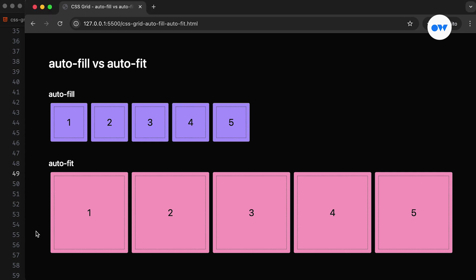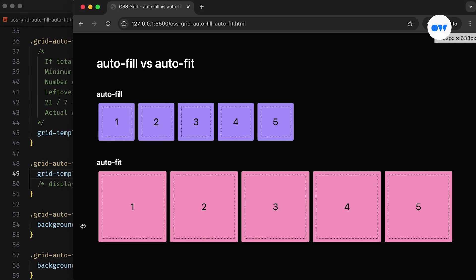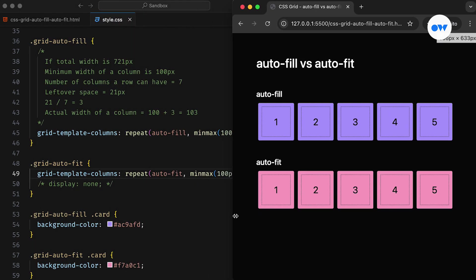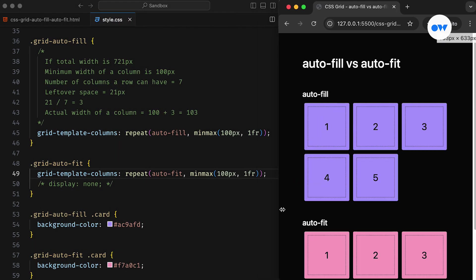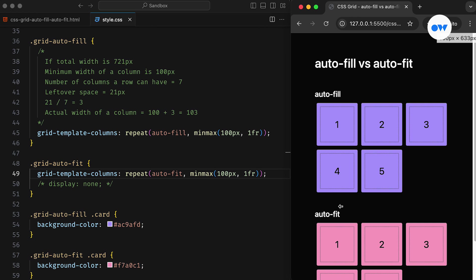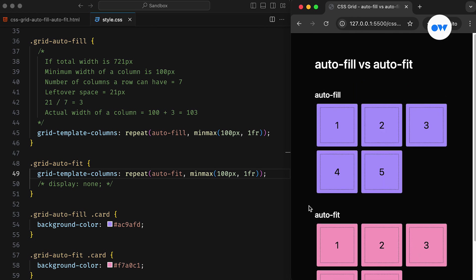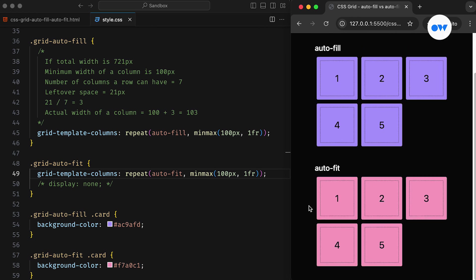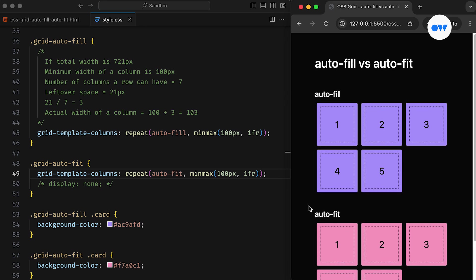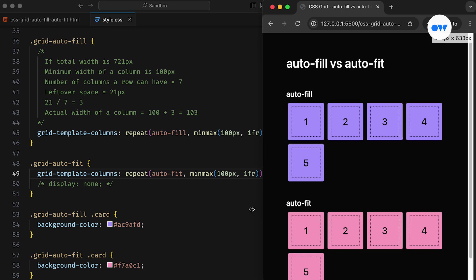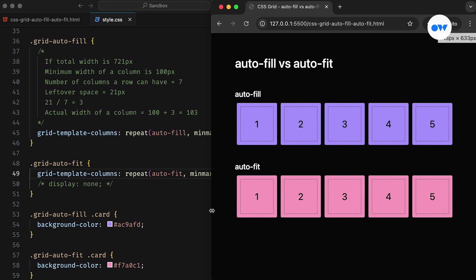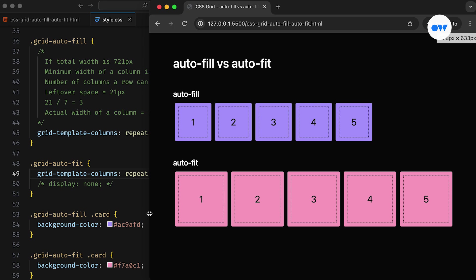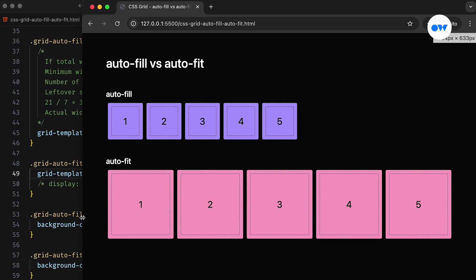On the other hand, with autofit, the newly added columns collapse and don't occupy any space. Instead, the leftover space is distributed among the columns that already exist. Both methods provide a convenient way to create layouts that adapt to various screen sizes and content variations without relying on media queries.